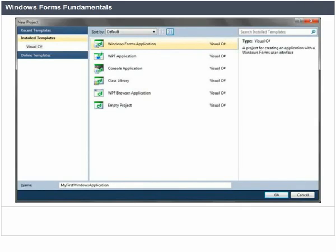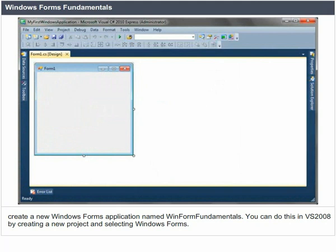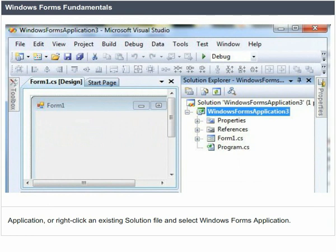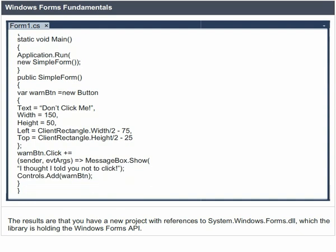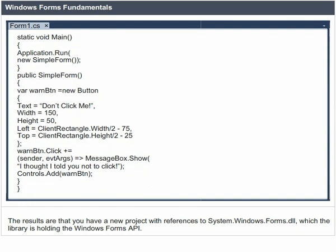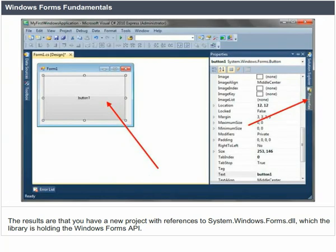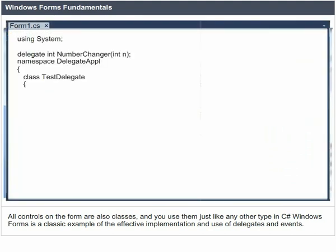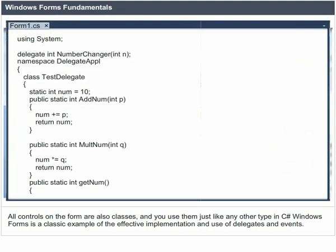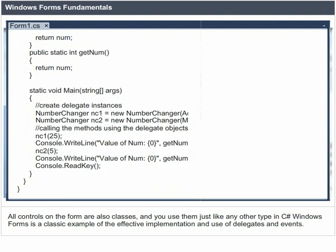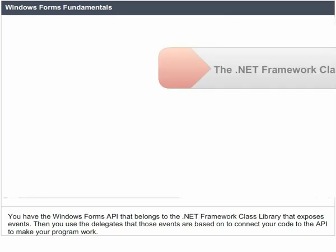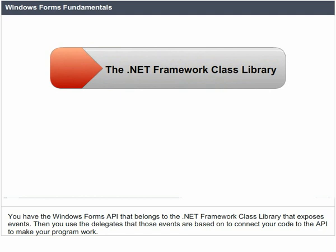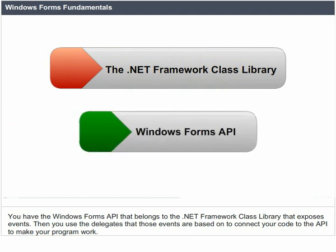Windows Forms Fundamentals. To get started, create a new Windows Forms application named WinFormFundamentals. You can do this in VS 2008 by creating a new project and selecting Windows Forms Application. The results are that you have a new project with references to System.Windows.Forms.dll, which is a library holding the Windows Forms API. A form is a class just like any other type you write C-Sharp code against. All controls in the Forms are also classes. Windows Forms is a classic example of the effective implementation and use of delegates and events.